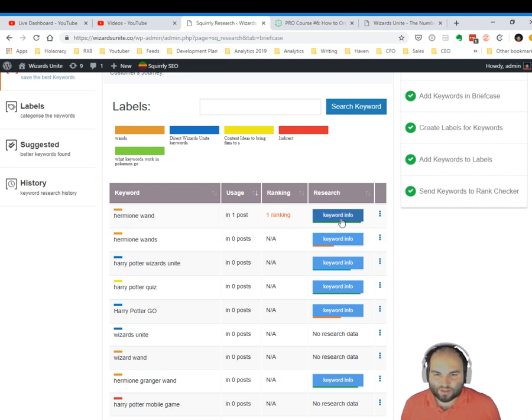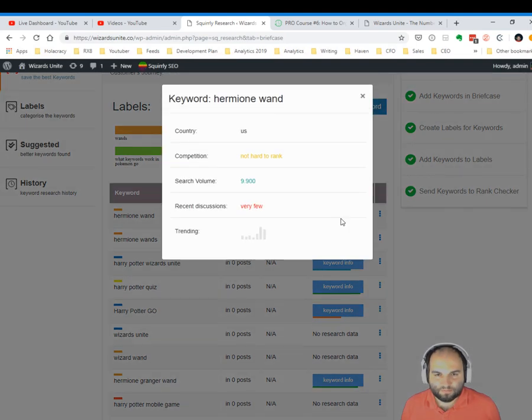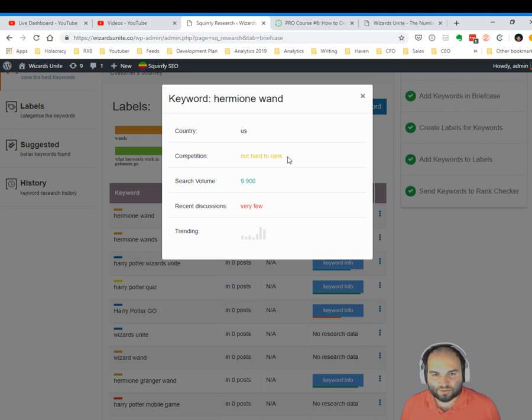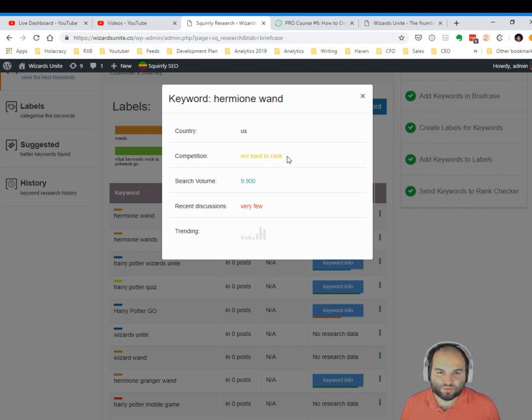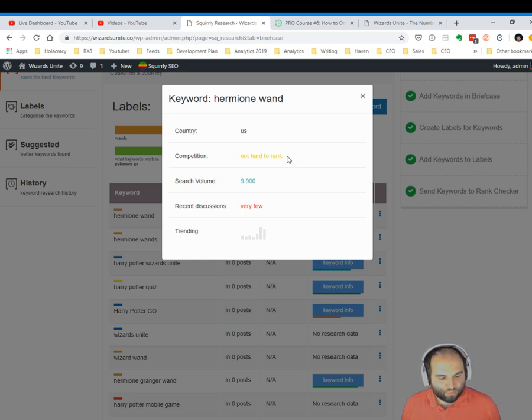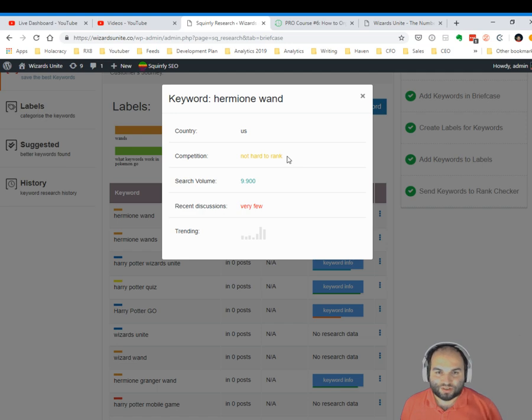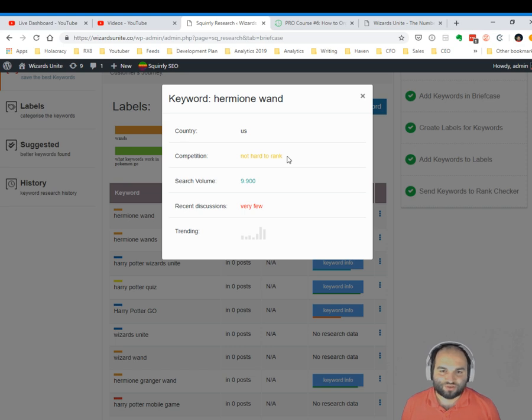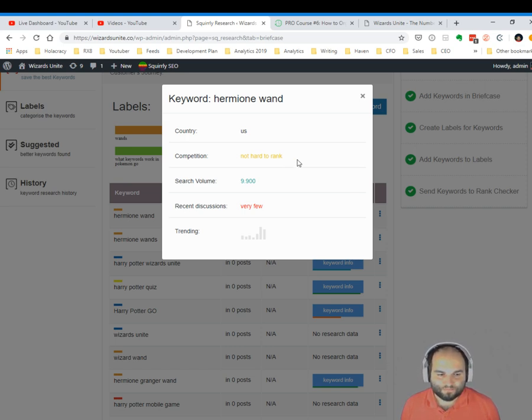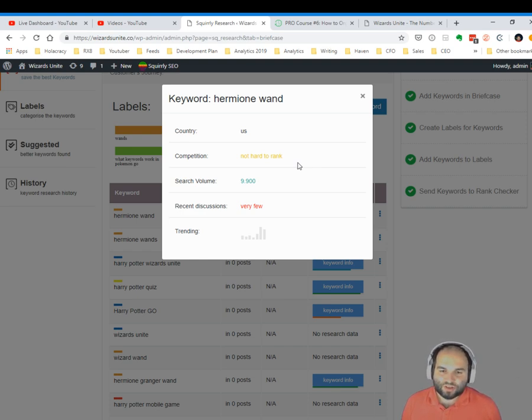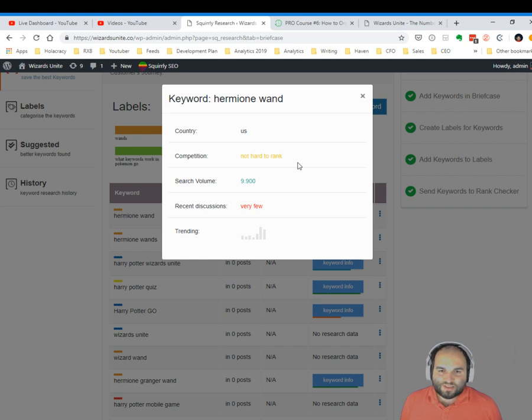Now I can also click on keyword info and I can see that the country is US, the competition not hard to rank. So the way we look at competition is we're trying to identify what are the chances that your website will manage to actually rank top 10 for this given keyword, considering all the competition out there who's struggling to get ranked for the same keyword. It looks at a lot of different metrics, it's all powered by our Market Intelligence feature, and instead of giving high competition or low competition, we actually tell you the chances that you have to rank for that keyword.